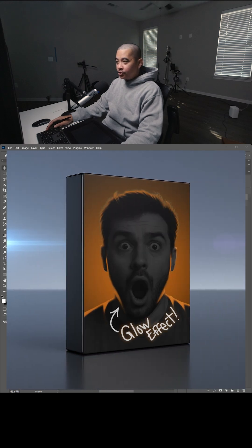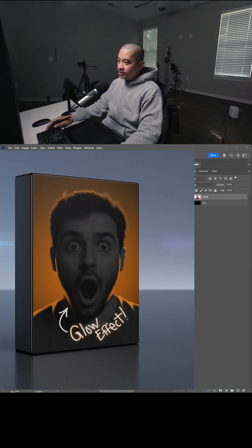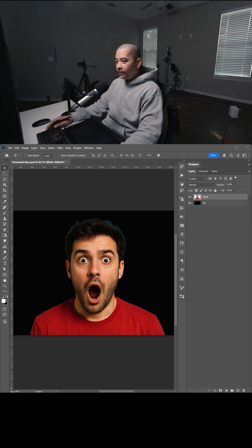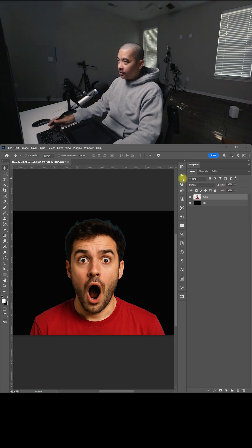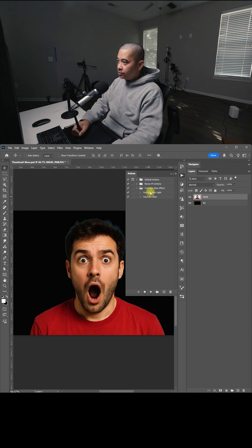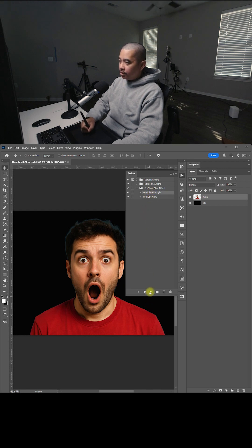I created a new Photoshop shortcut action to make it easy to add a glow effect. Once you download and install the action, go to Actions, select the YouTube rim light, and click play.